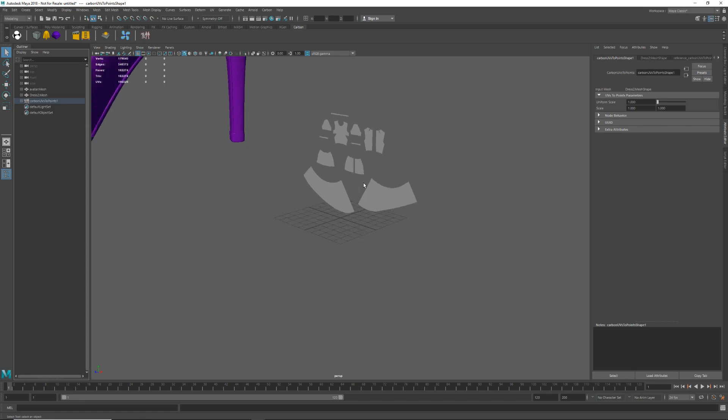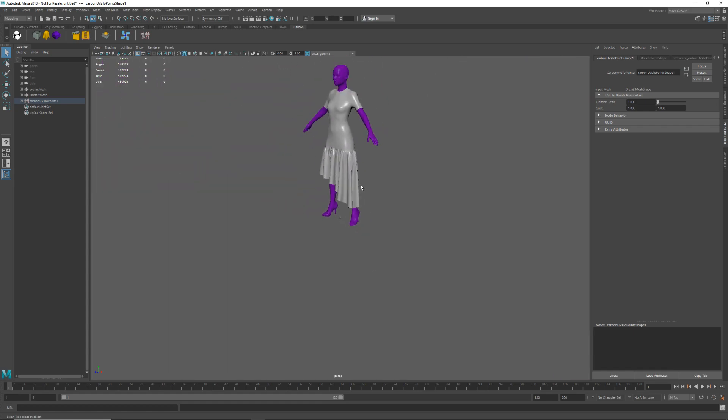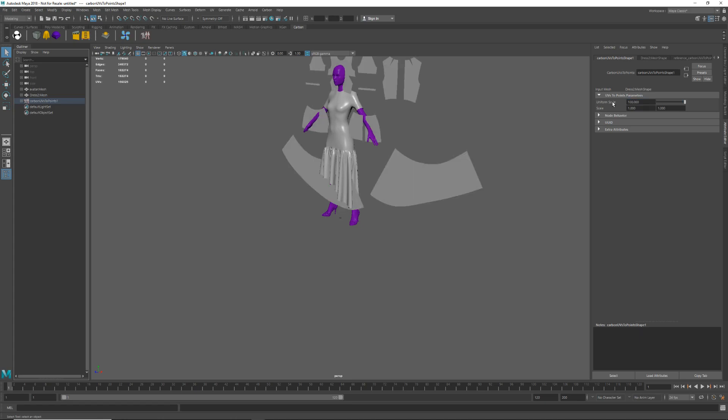So we need to scale the 2D pattern to match the scale of our scene in centimeters. Over here on the right you will see we have a scaling attribute in the UV to points node. As we want to go to centimeters from meters we need to scale by a factor of a hundred. I will show you later how to double check that you have the correct scale.